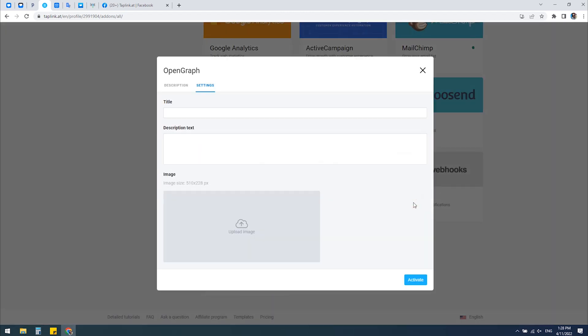Here you need to come up with a title, for example, 'Taplink support.' Then in the description field, you should add some text, for example, 'If you have any questions, do not hesitate to ask.'